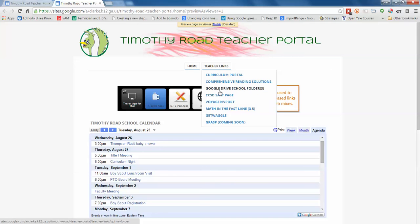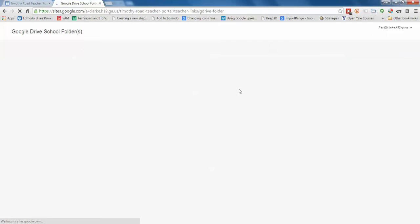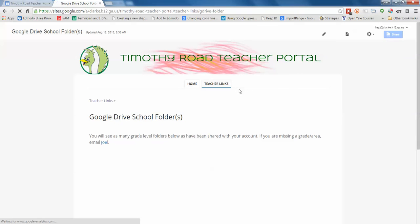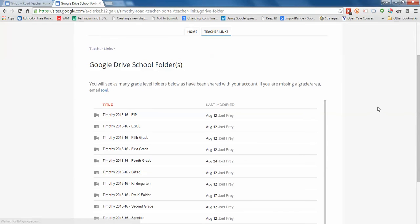So what we're going to go over today though is the Google Drive school folder for the year. So if everybody will click on Teacher Links or hover over it and then click on Google Drive school folders. I'm going to pause the video to make sure everybody got to this page.